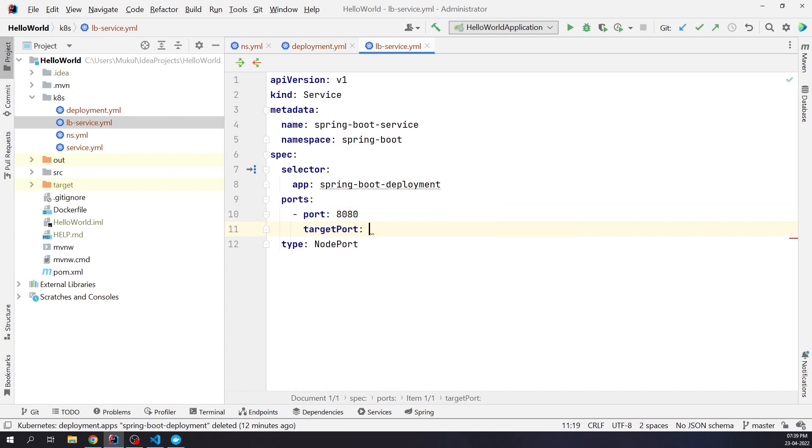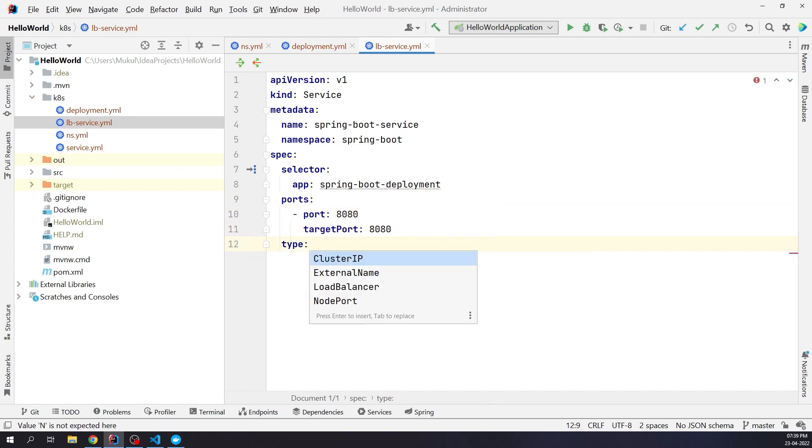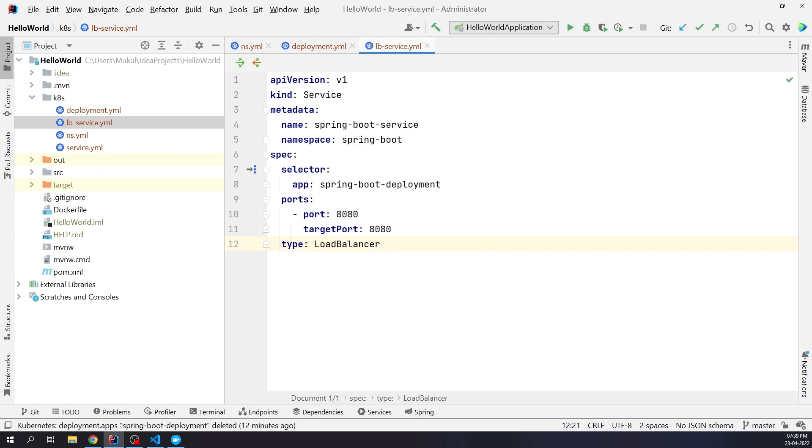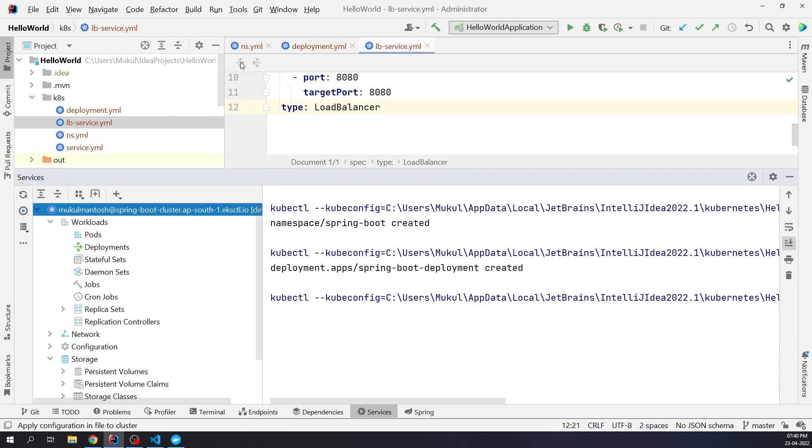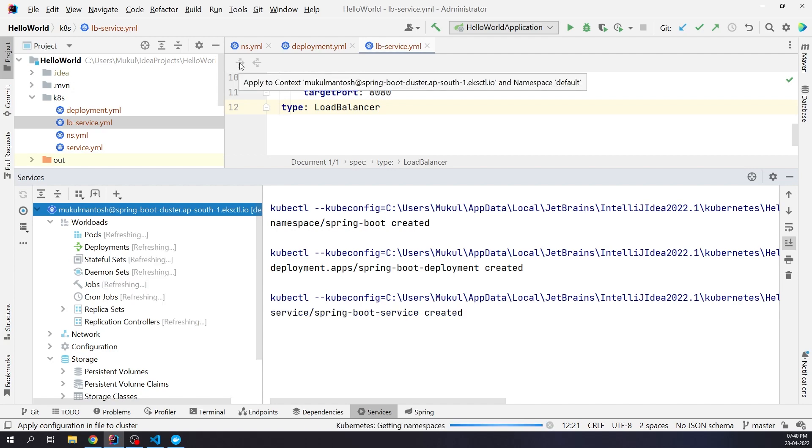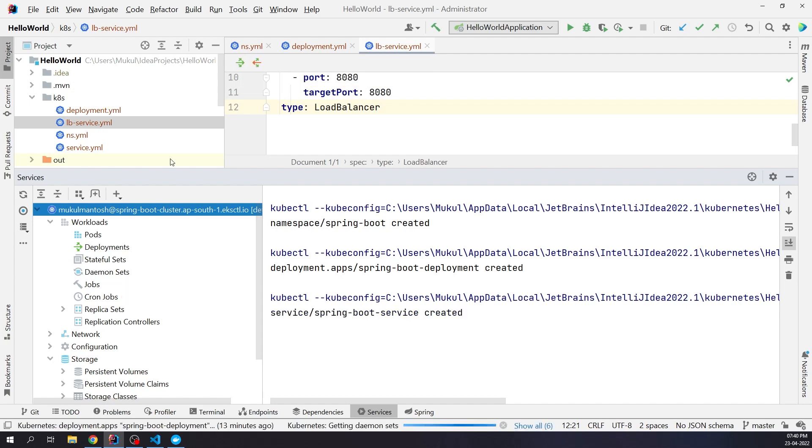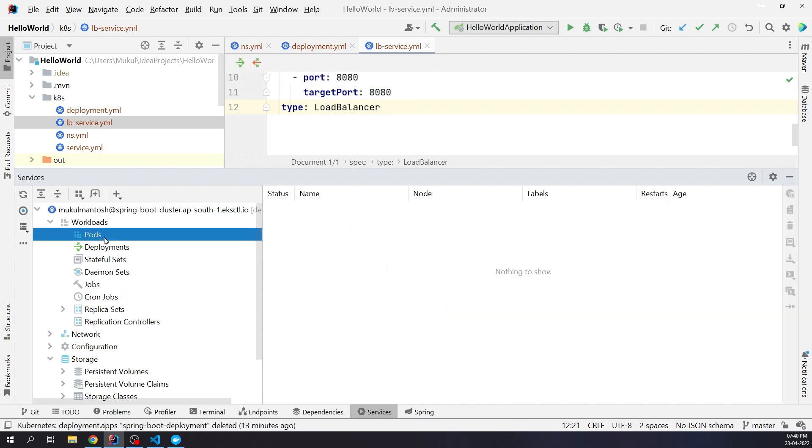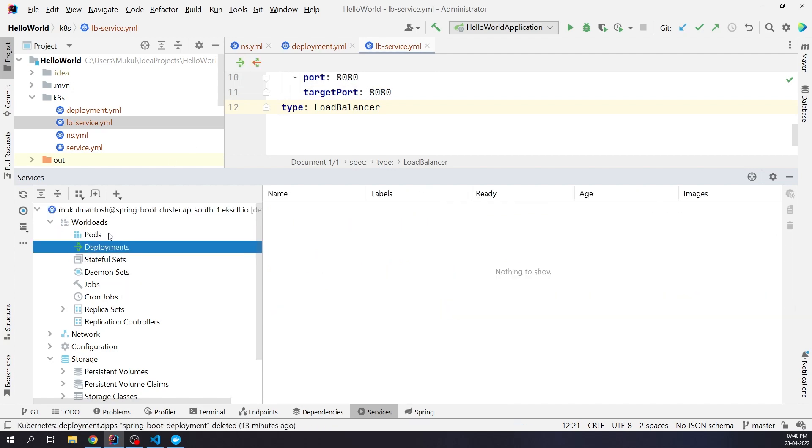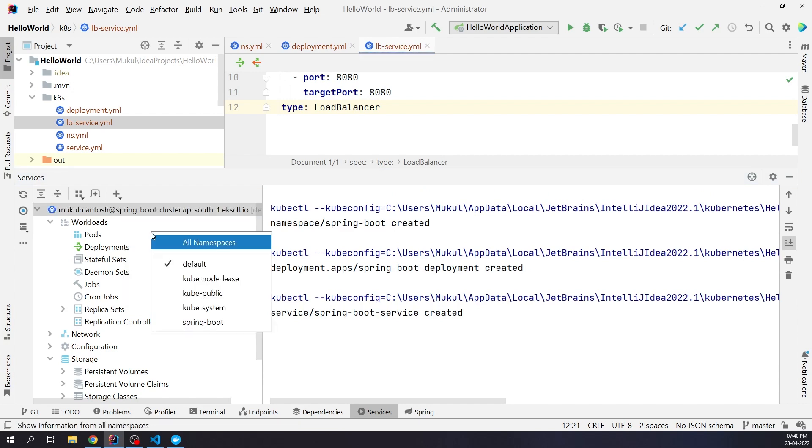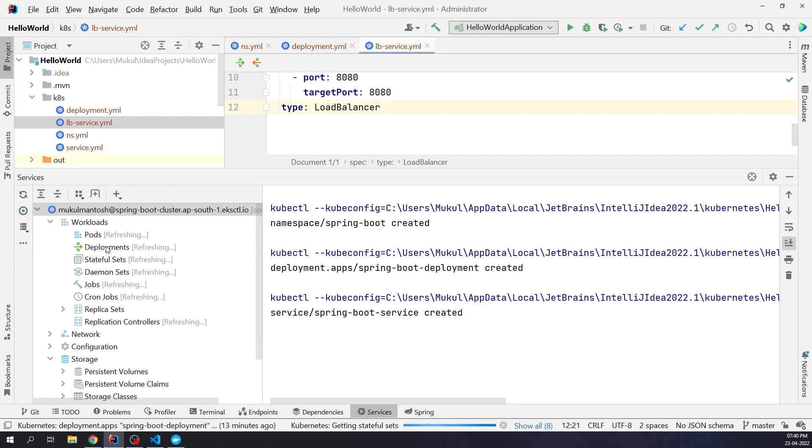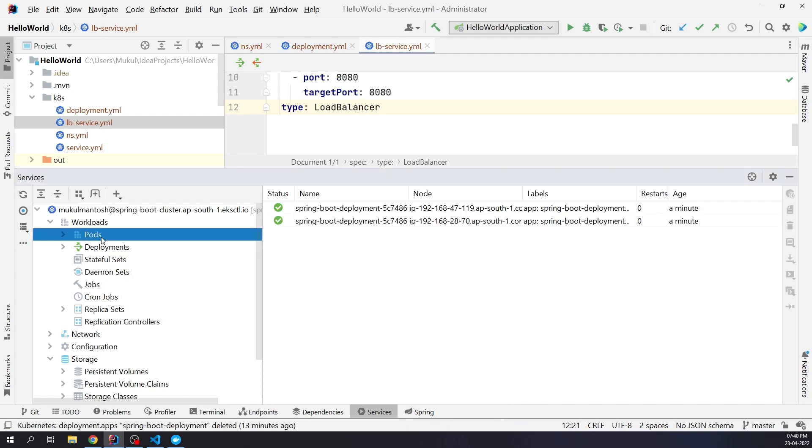Port and target port will be 8080. Type is going to be a load balancer. All done, let's apply the changes. Now I will switch the namespace to Spring Boot. You can see two pods are running smoothly.